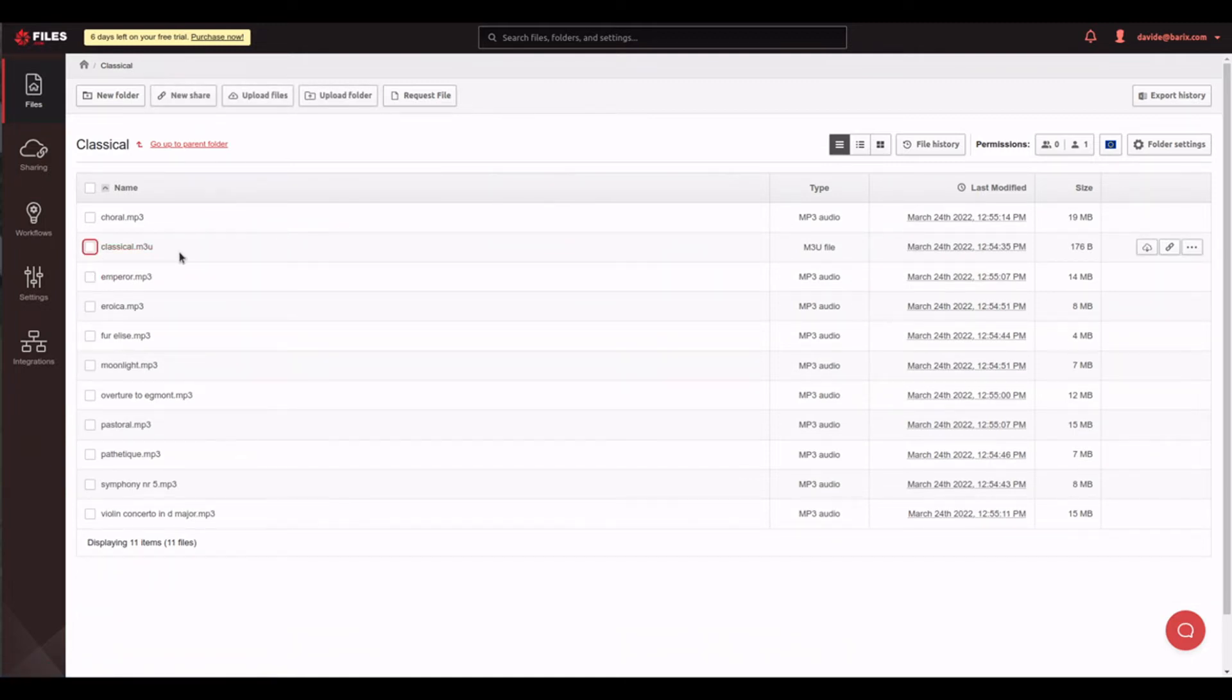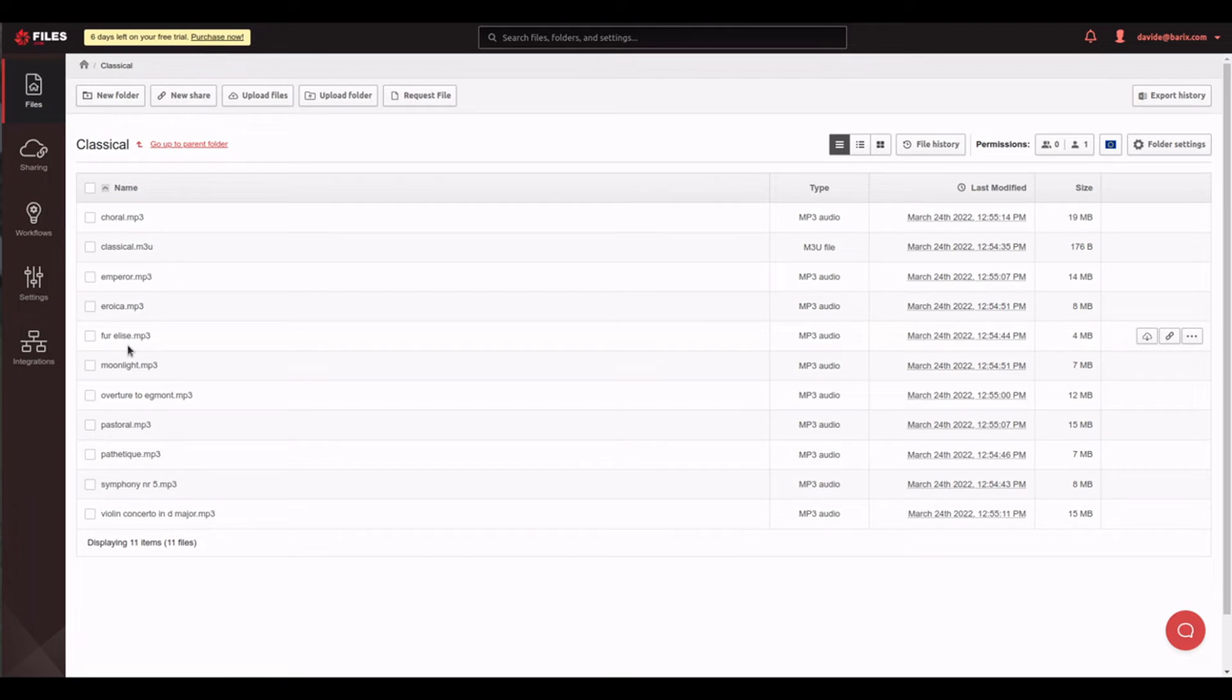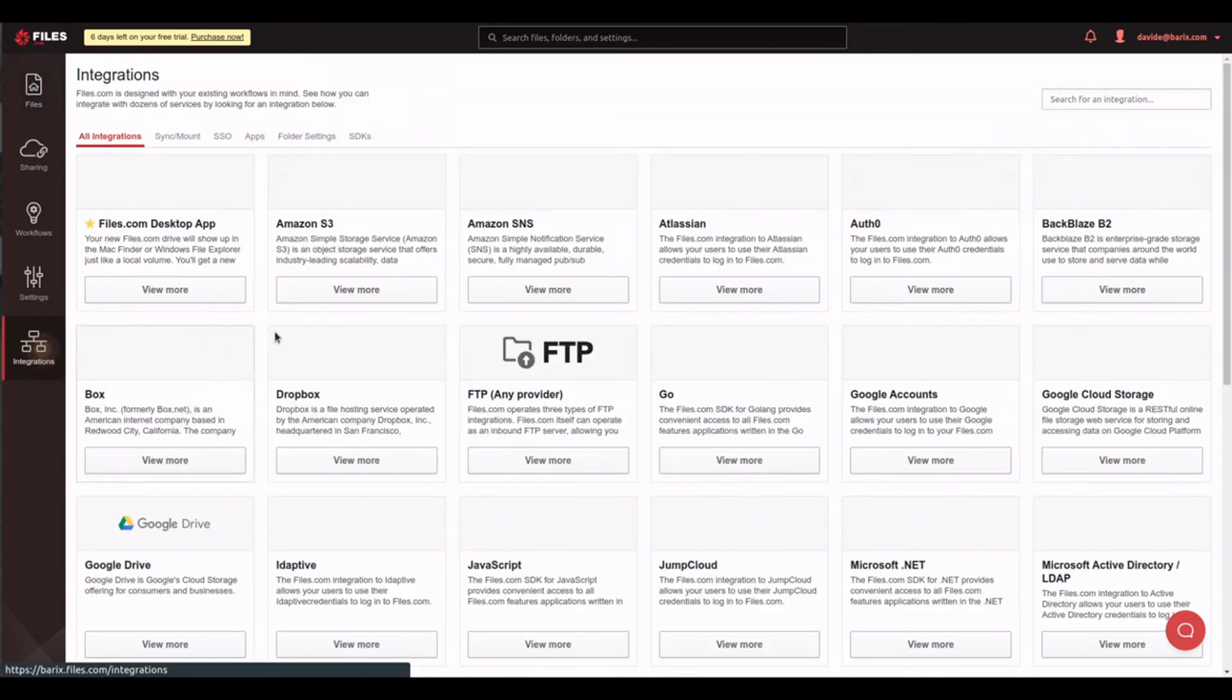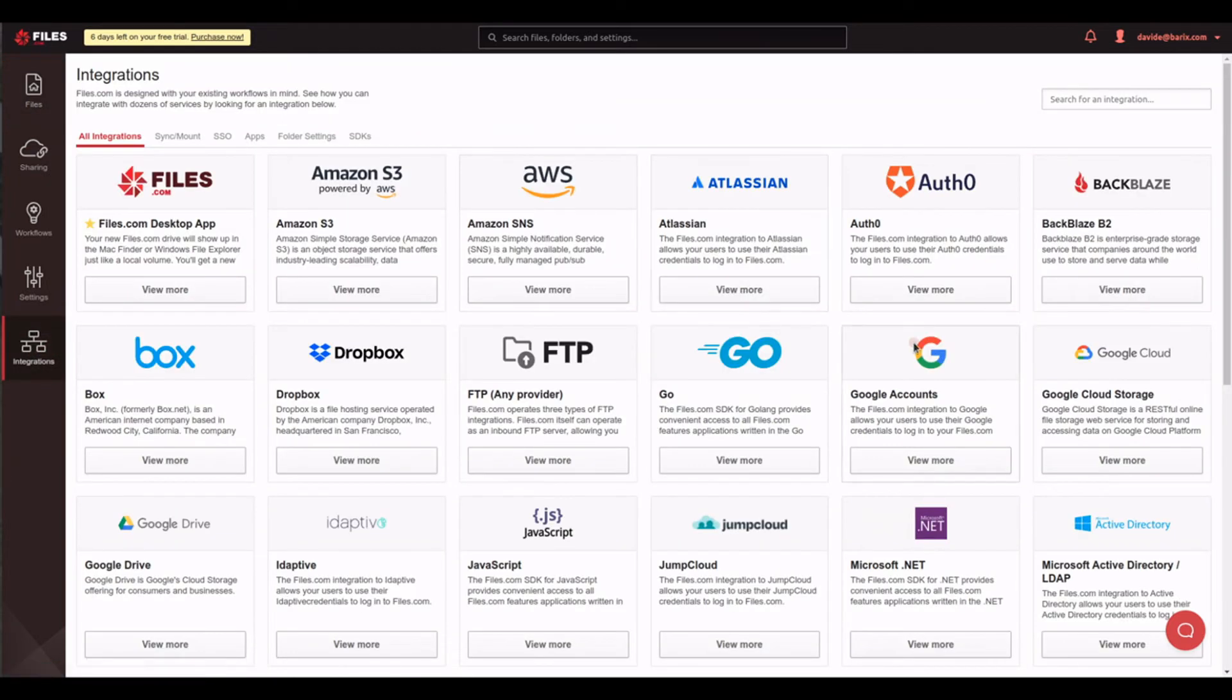Just a small comment about this platform I'm using for the video. If you are not skilled around setting up your own virtual server on the cloud, I strongly suggest you to use files.com. It's easy to use and to set up, and it offers many nice integrations with other famous platforms such as Google Drive, AWS, Microsoft Azure, and many others.